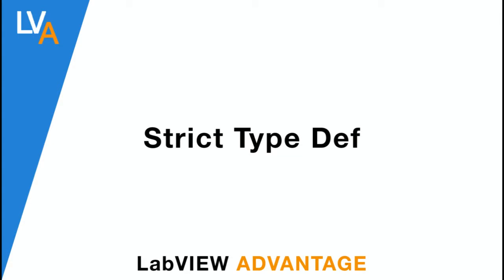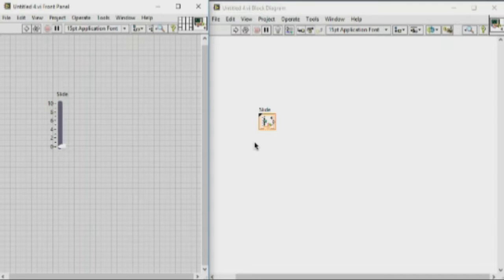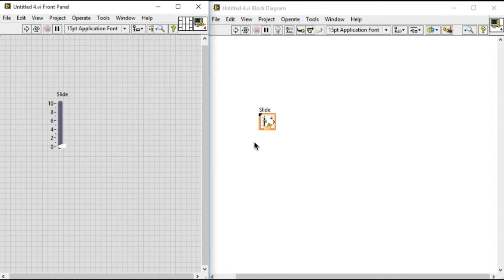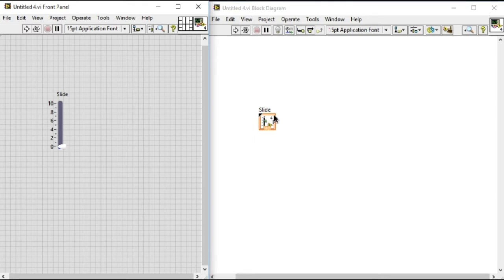Hello, welcome to LabVIEW Advantage. In this video we'll learn how to convert a normal control or type def control into strict type def. As you can see, we have a numeric slider control in the front panel.